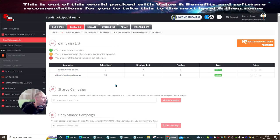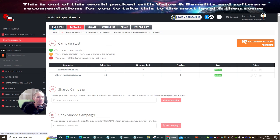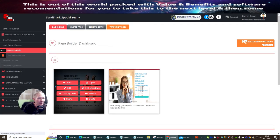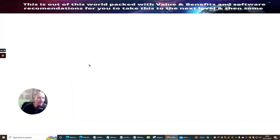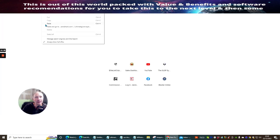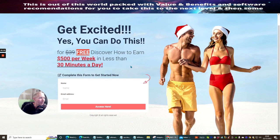If I click on this link, I should be able to get the link I require. If I go back to Dashboard, actually to Builder — this one here is the one I want to use because I think it's quite fitting, it's festive. I'm going to hit Stats, then copy this link. When anyone clicks on this link, it's going to open up this page: get excited, yes you can do this. Free — discover how to earn £500 per week in less than 30 minutes a day. This is where I give people Review Beta Training completely free.